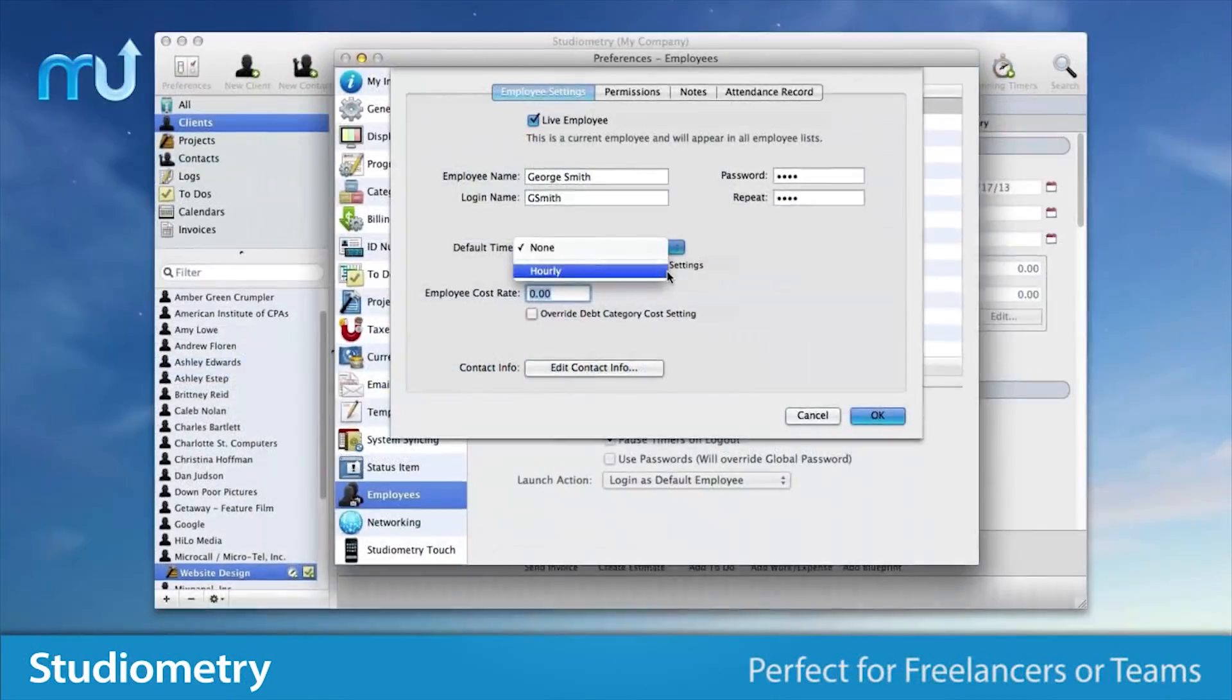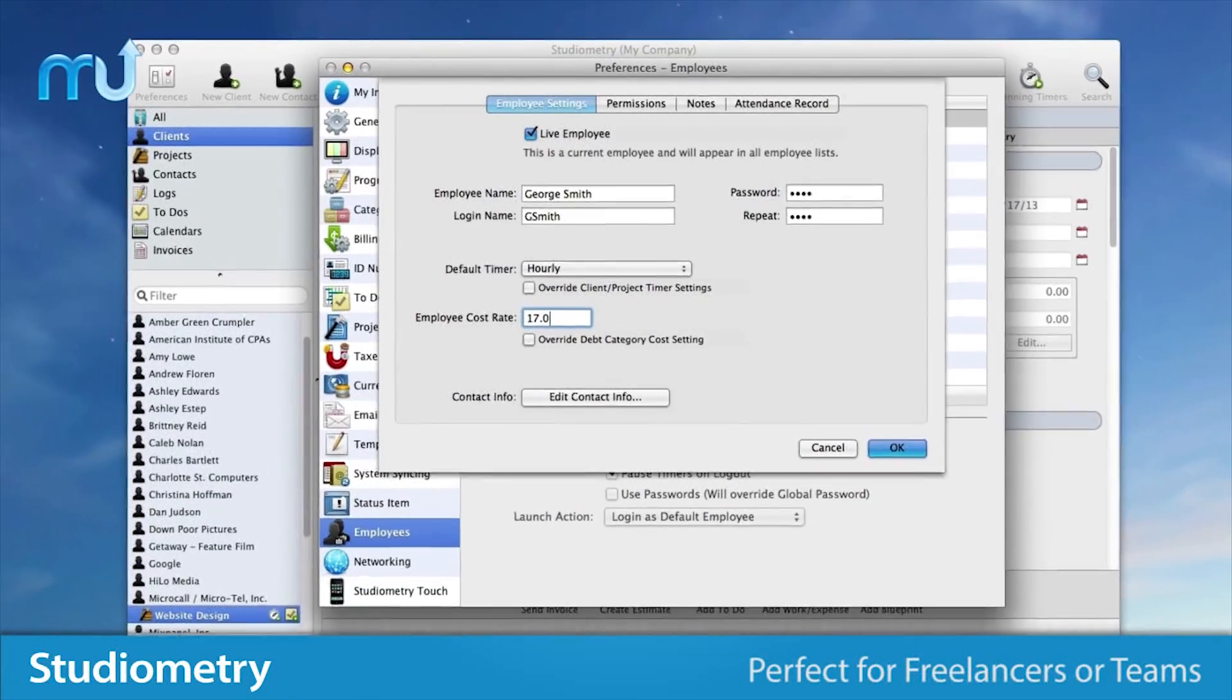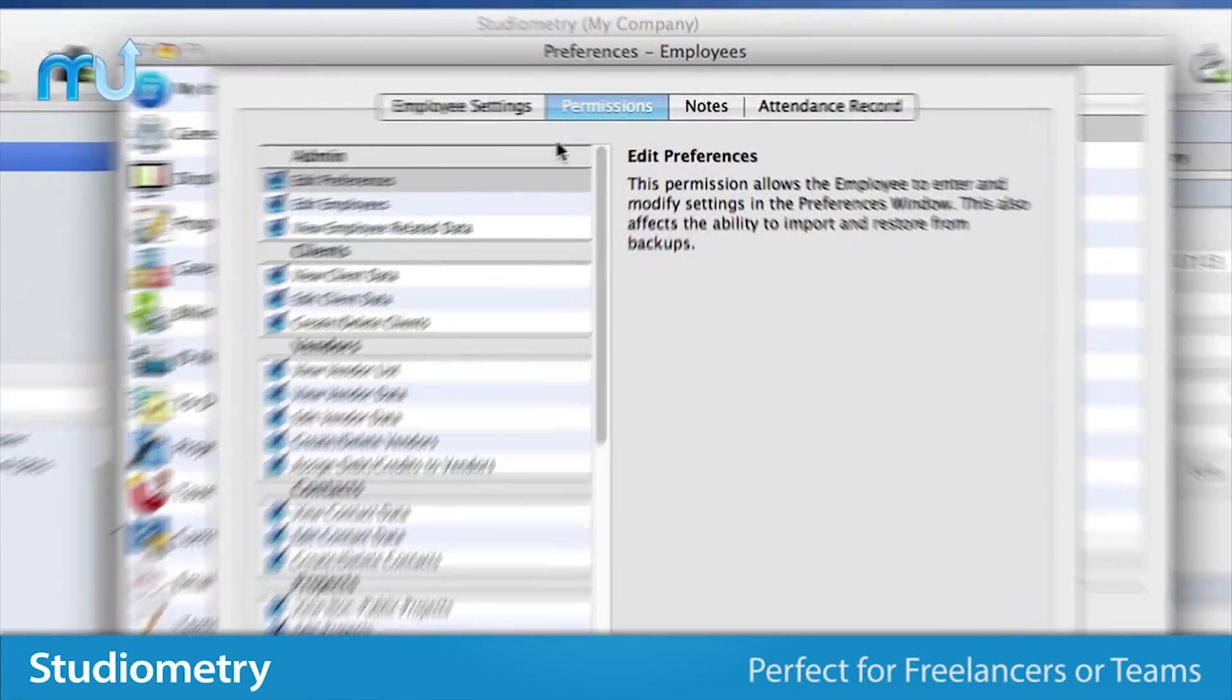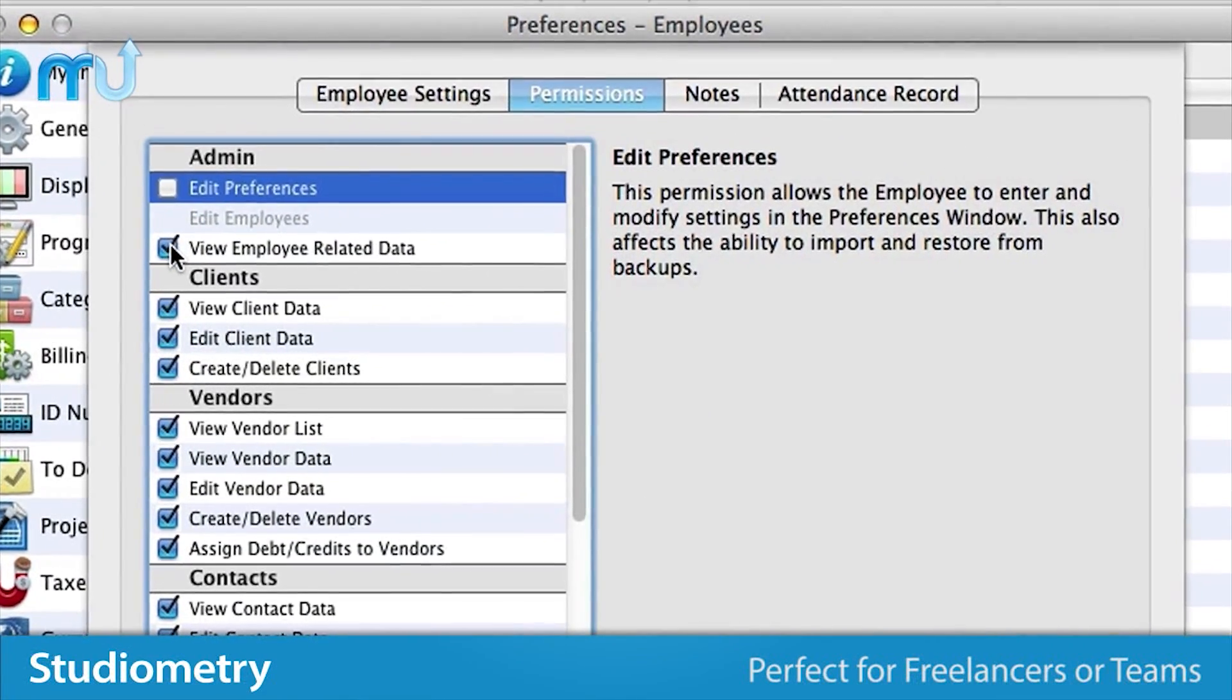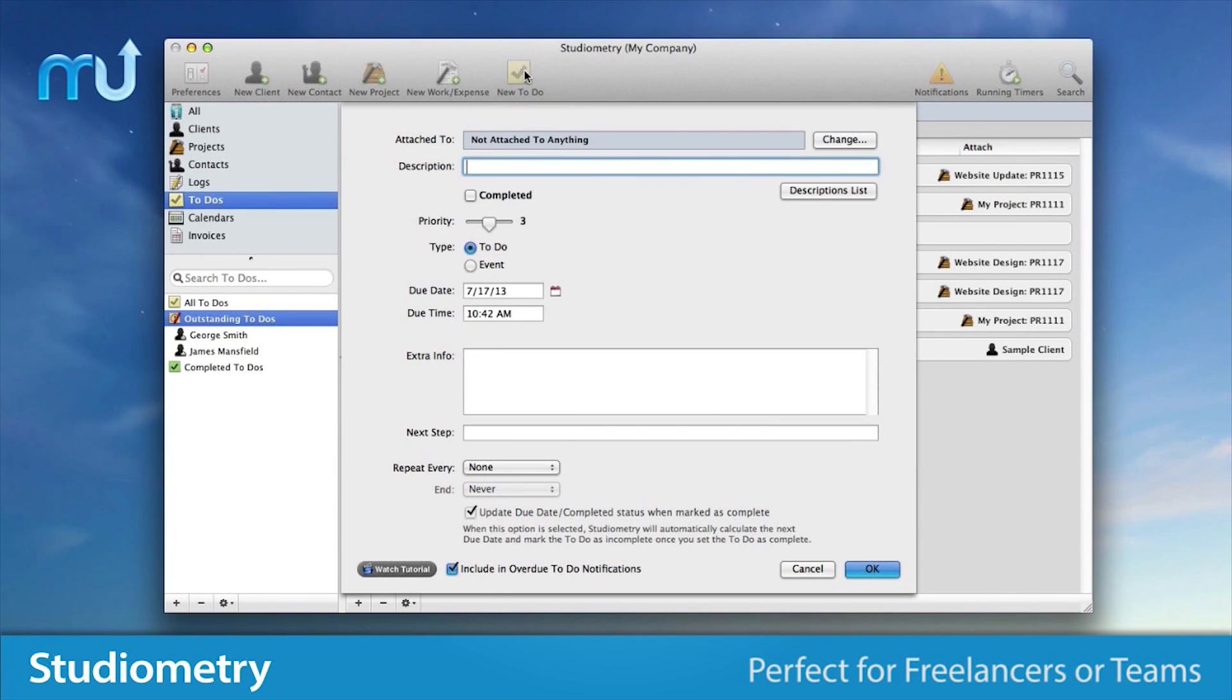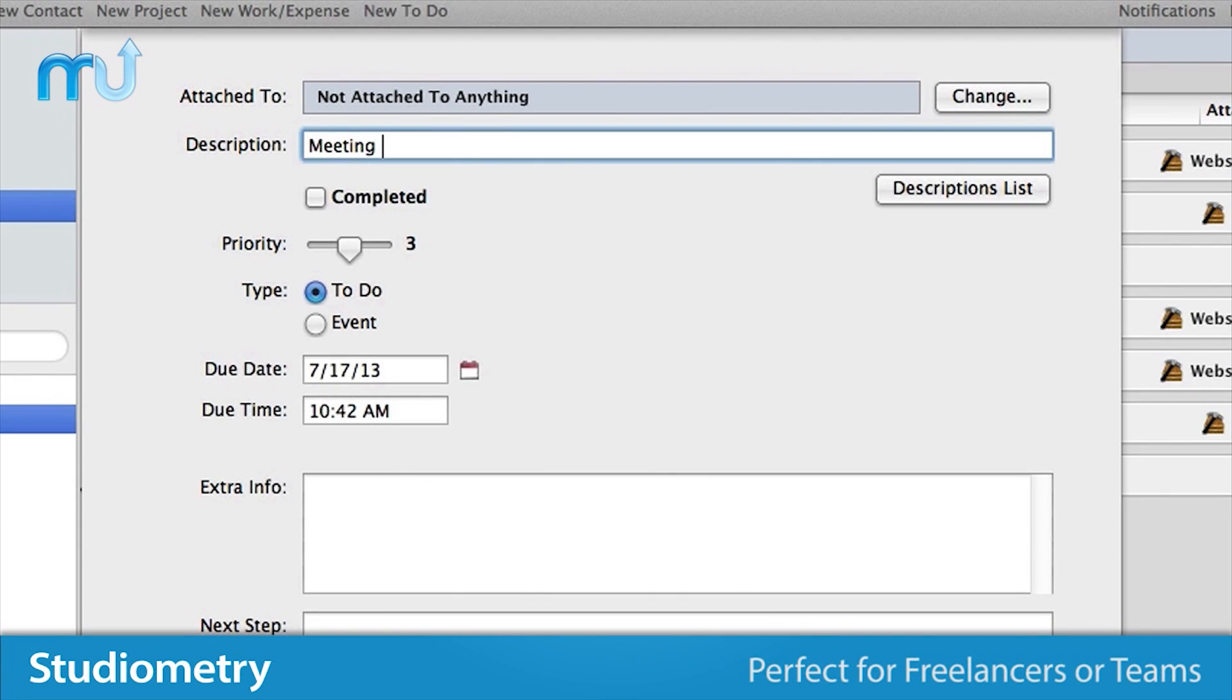Perfect for freelancers that want to manage their entire business in one place. Or, Studiometry offers features like permissions, to-dos, and notifications specifically designed for companies with multiple users.